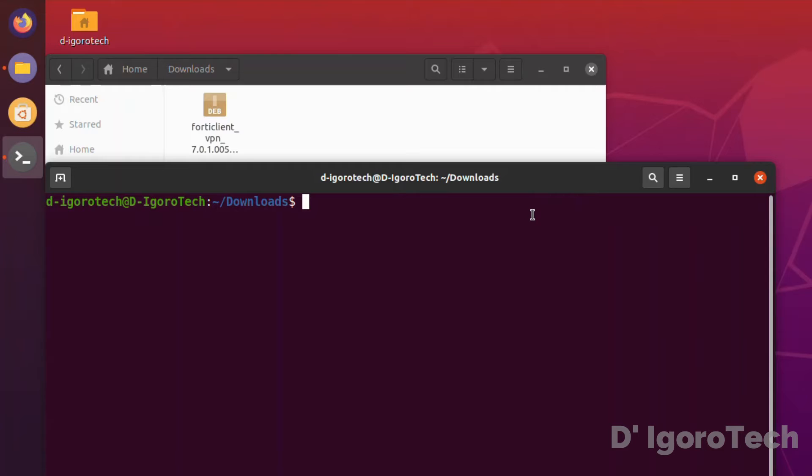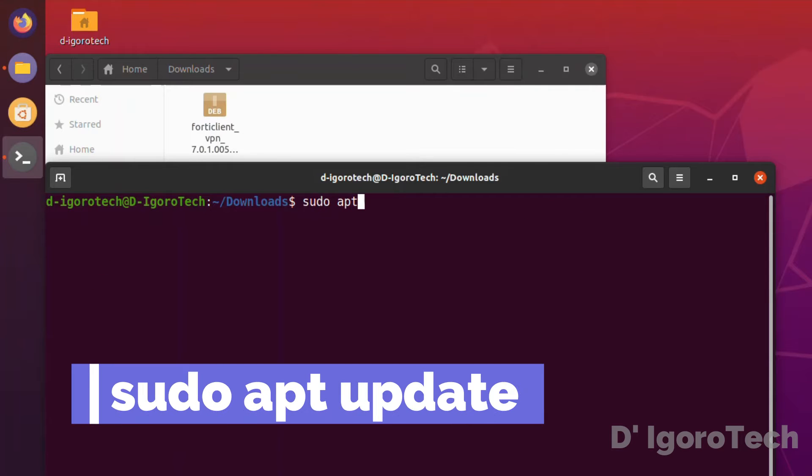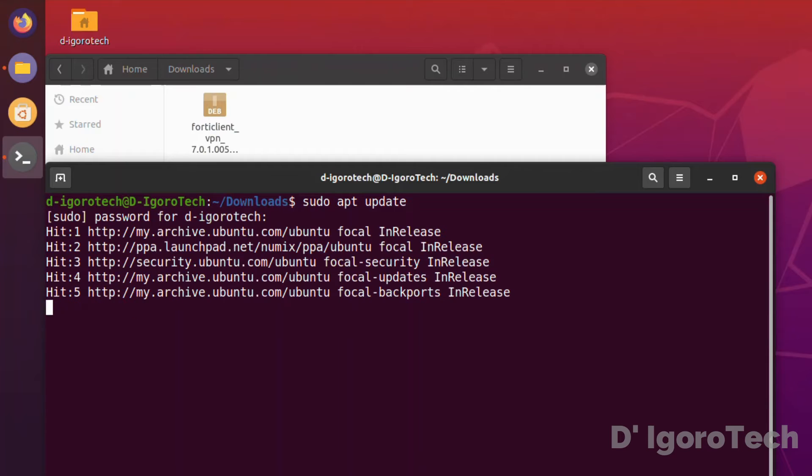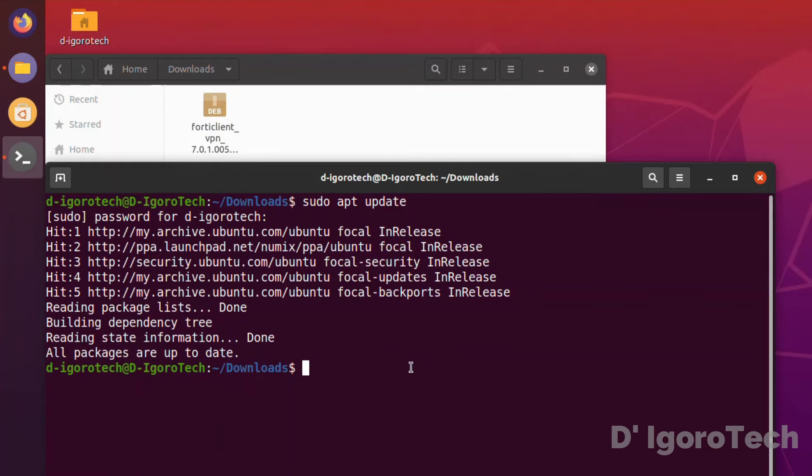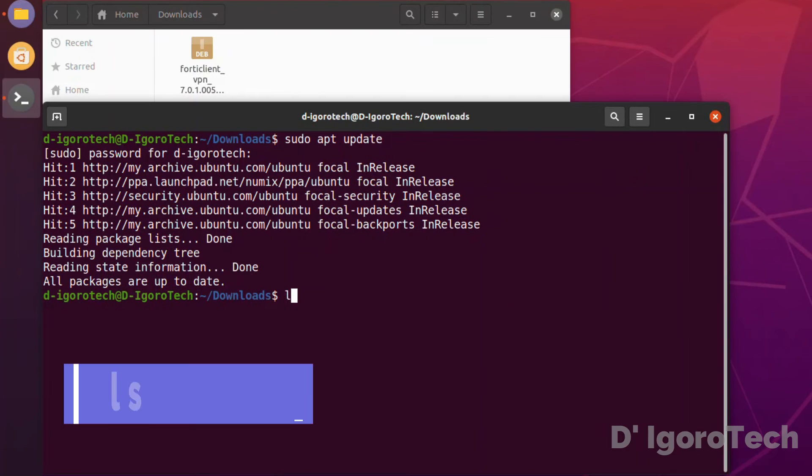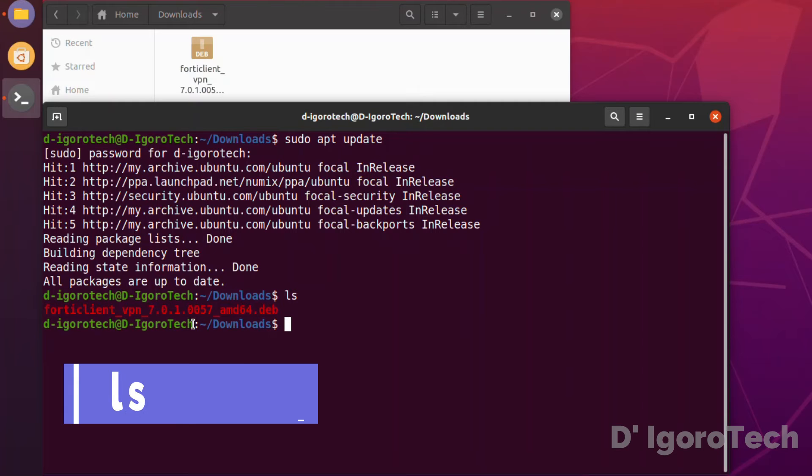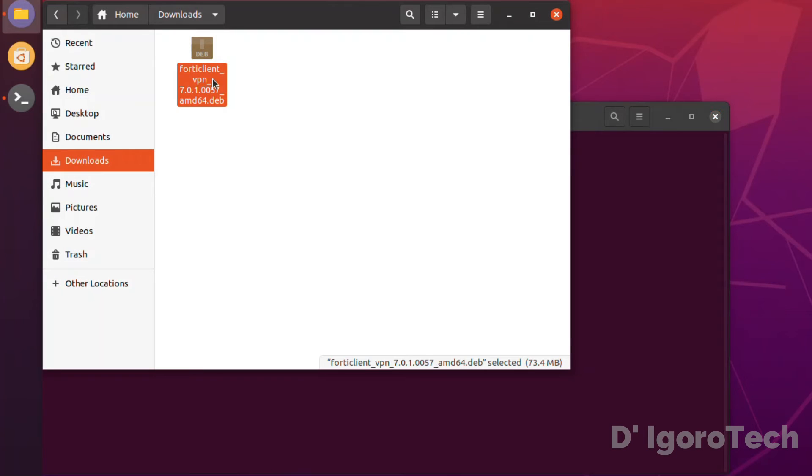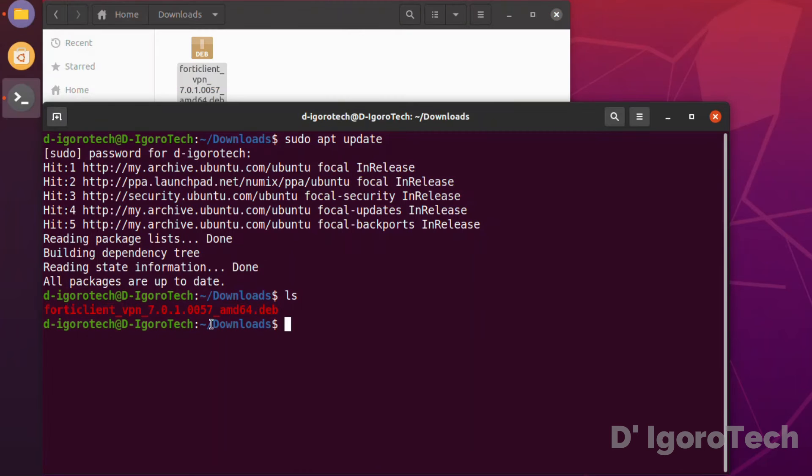First thing we have to do is check for update. Enter the command sudo apt update then hit enter. Input your password. You can see all packages are up to date. ls to display the list of files and directories. We can see the file which we just downloaded since we are currently in downloads folder.